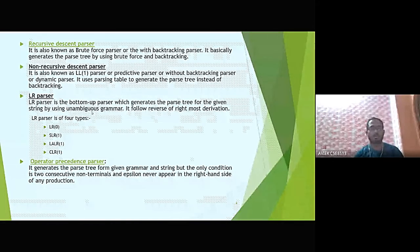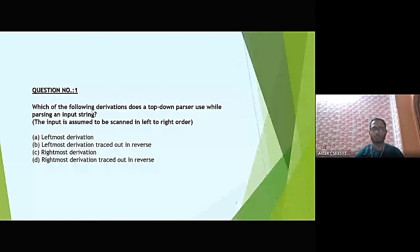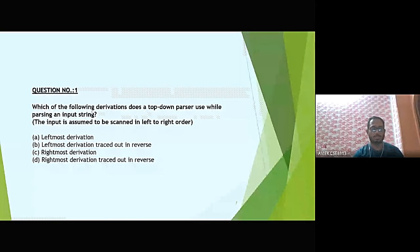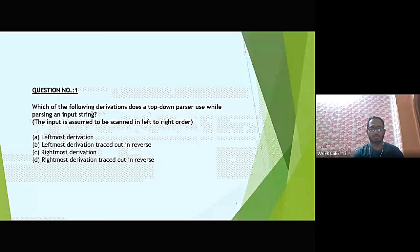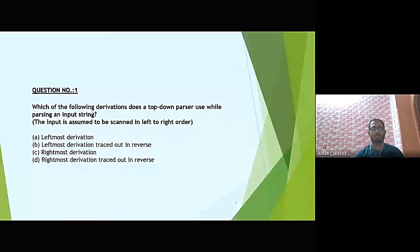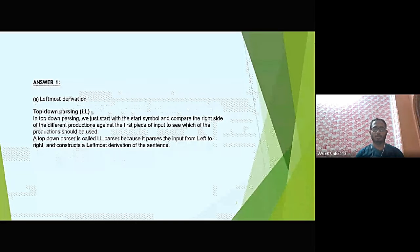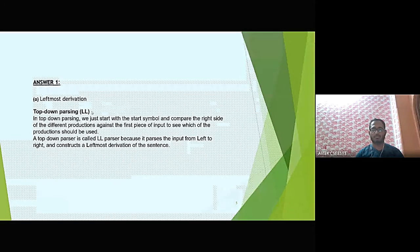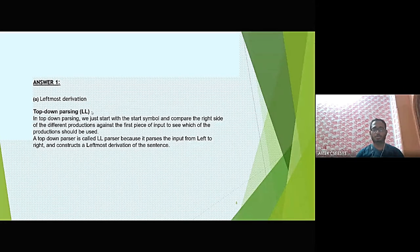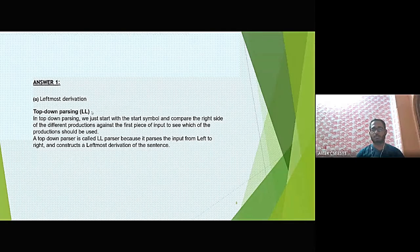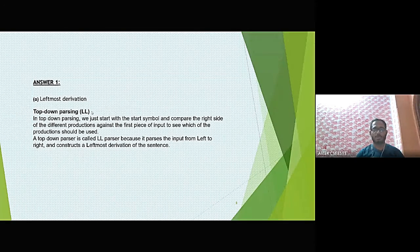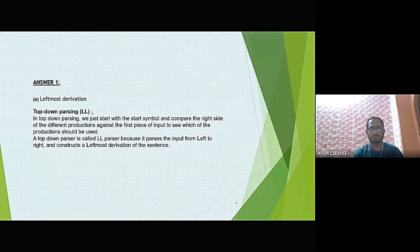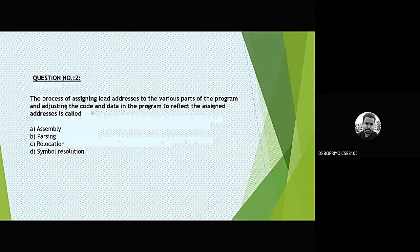Question 1: Which of the following derivations does the top-down parser use while parsing an input string? Options are: leftmost derivation, leftmost derivation traced out in reverse, rightmost derivation, and rightmost derivation traced out in reverse. The answer is leftmost derivation. In top-down parsing, we start with the start symbol and compare the right side of productions against the input. A top-down parser is also called LL parser because it parses input from left to right and constructs the leftmost derivation.